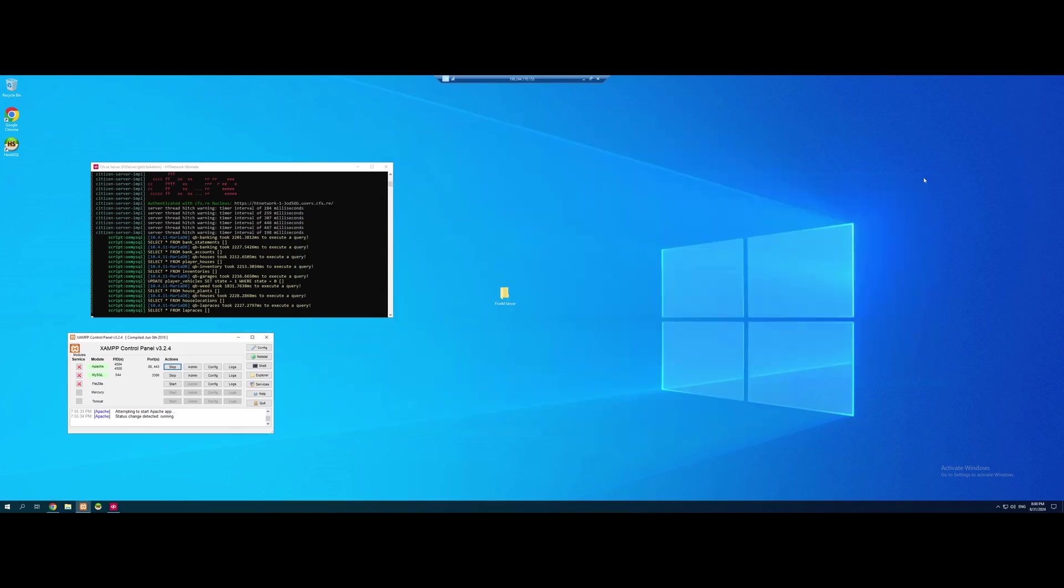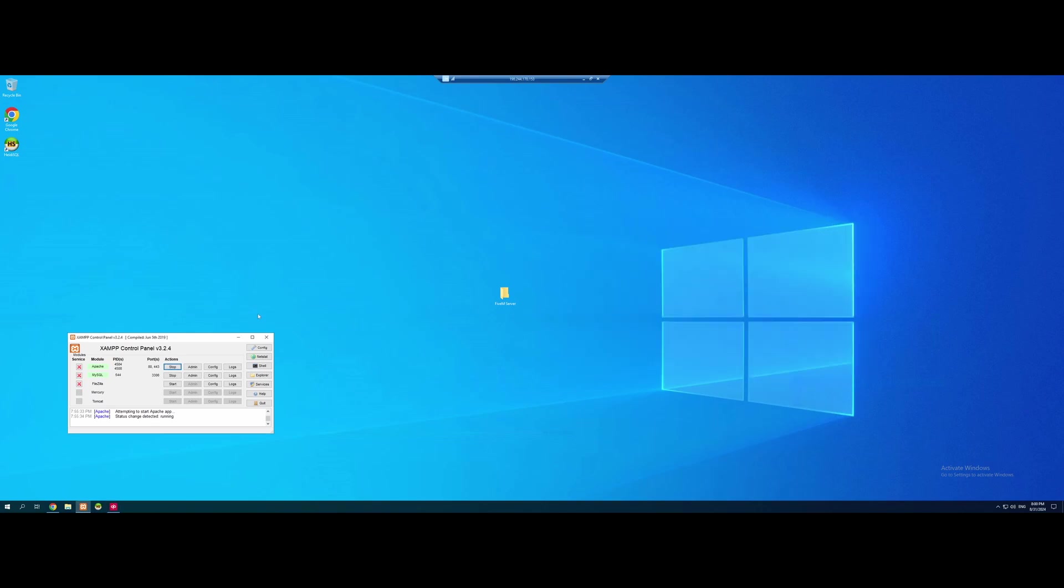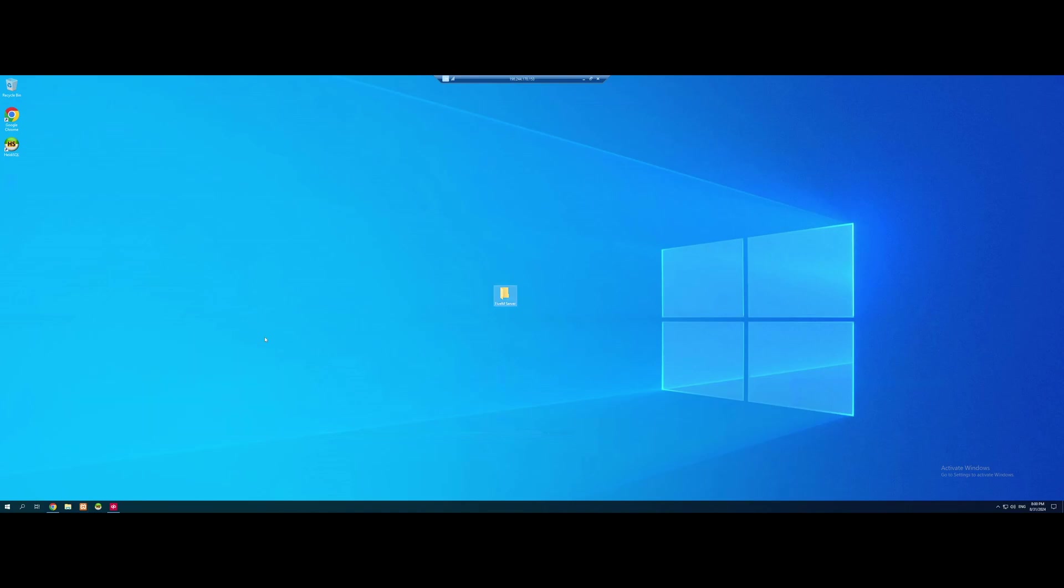So we're going to minimize the TX admin dashboard here and we're going to close the server files folder. Make sure you guys don't close this. Whenever this is running, it means your server is on. So if you close this, your server is off. Keep it minimized in the background. You can close XAMPP technically if you want. XAMPP will still stay running.